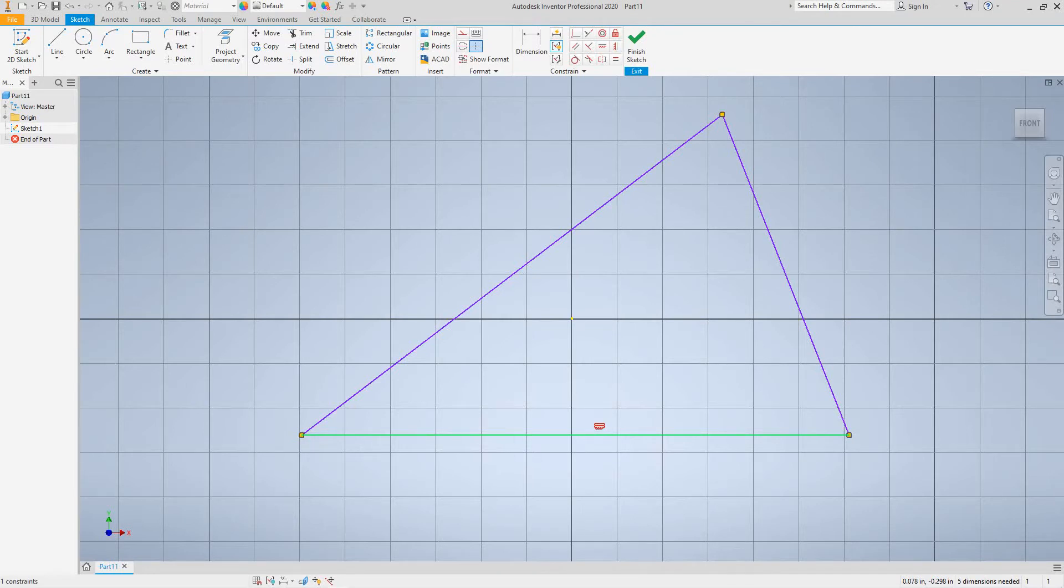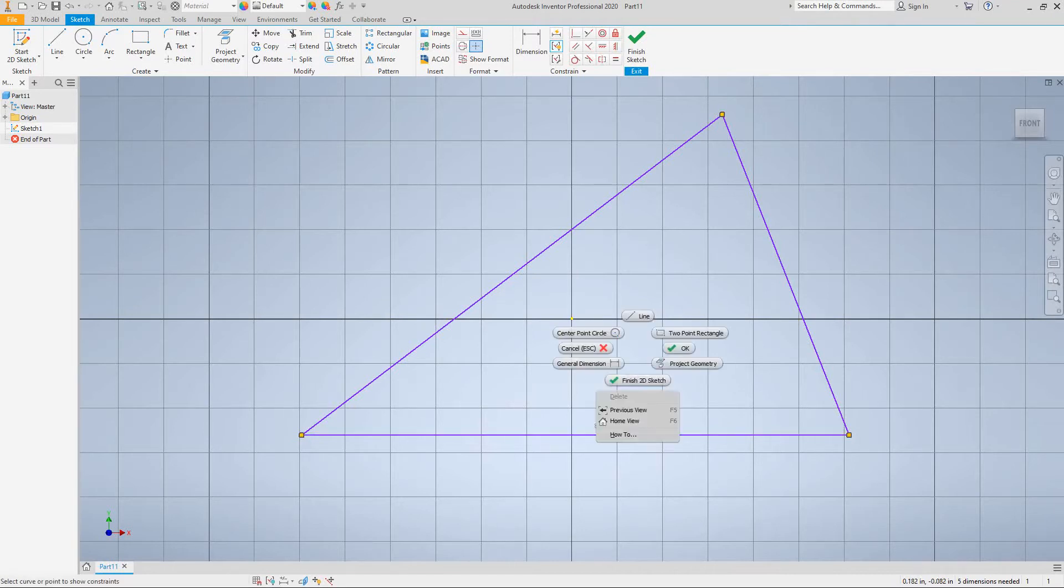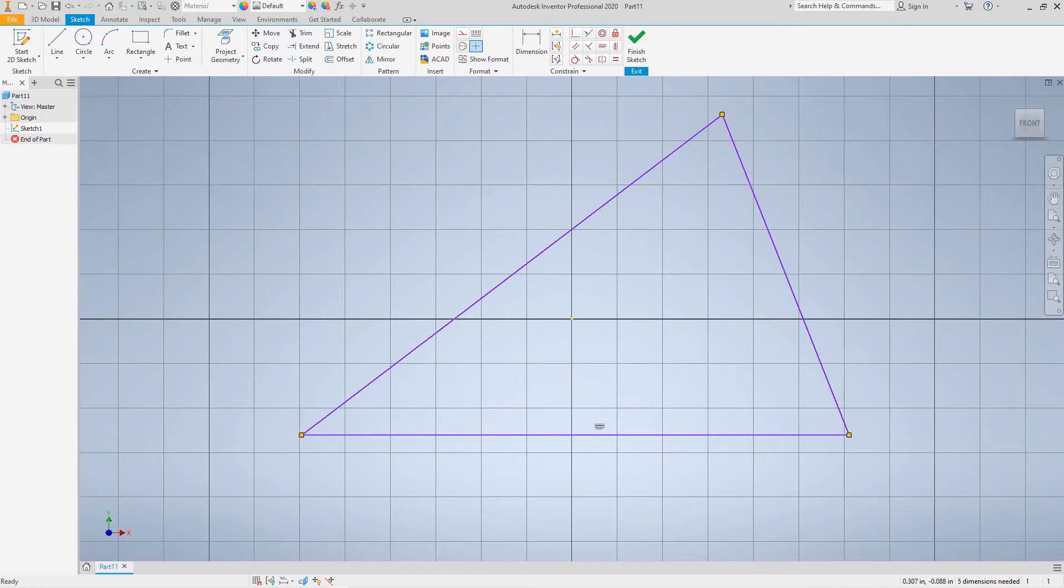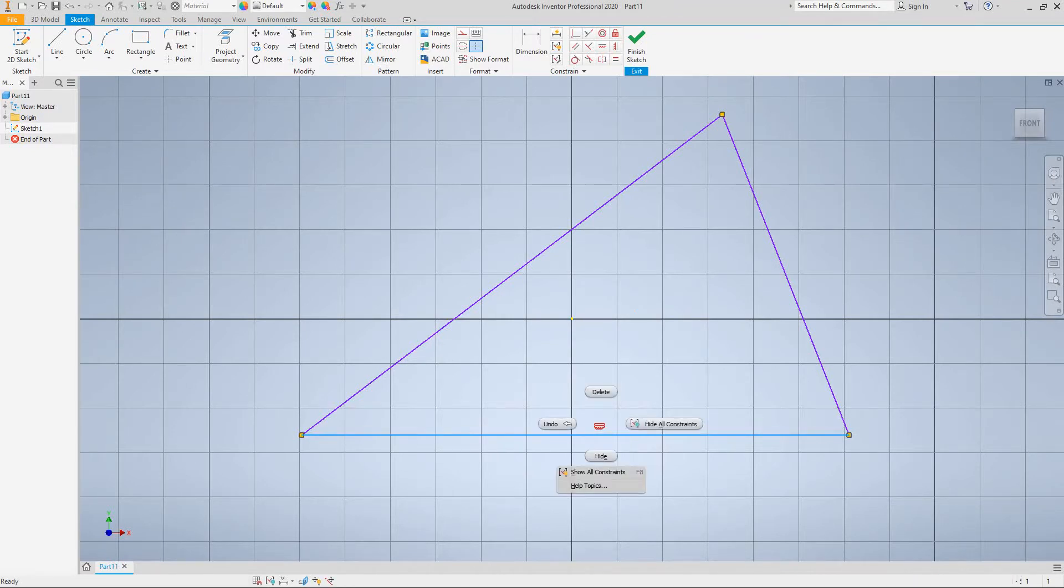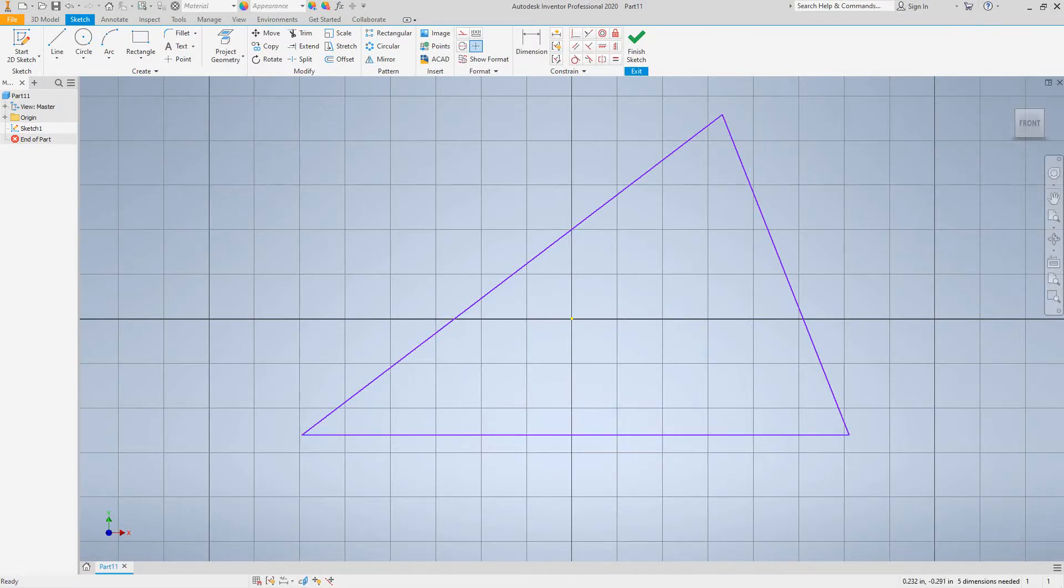So you see our horizontal constraint is in our view. So I want to just go in the graphics window and click OK. And we can also select this one and hide it, so click hide constraints right there.